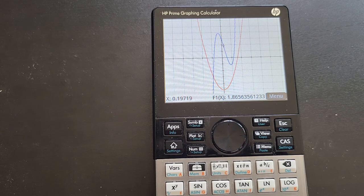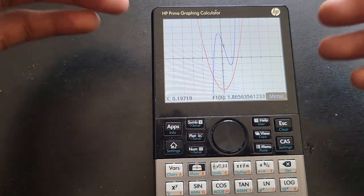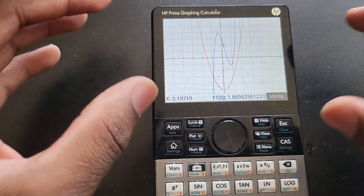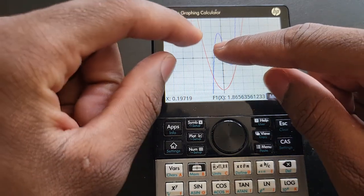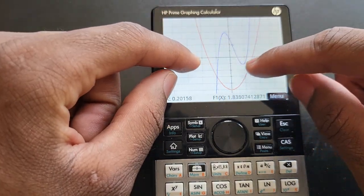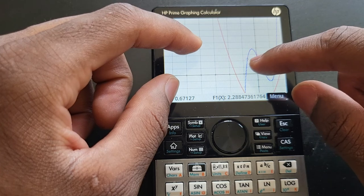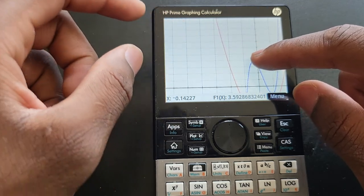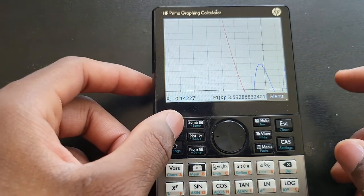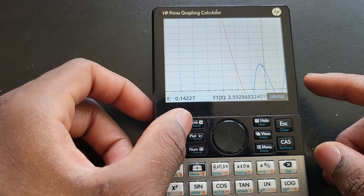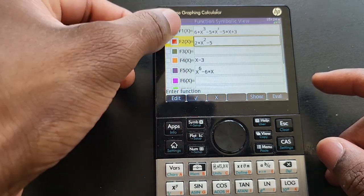Your view might look slightly different depending on what you were doing earlier. Your screen might look something like this — and if you uncheck all functions and try to graph, it's going to tell you there is no function selected.